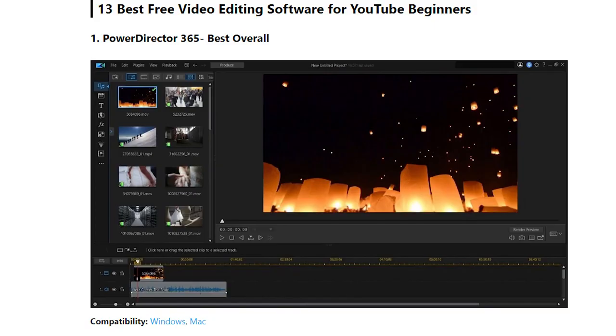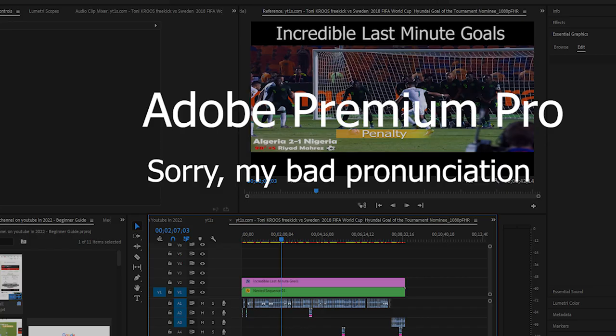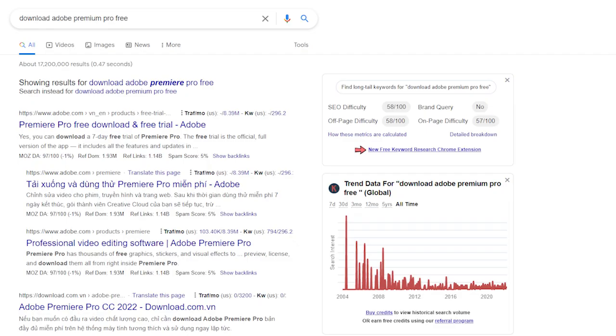Step number one: choose the software for video editing. There are a lot of softwares to help you edit video quickly and easily, and you can easily search them on YouTube or Google. But from my experience, I highly suggest you use Adobe Premiere Pro, which I am using to edit my football videos daily.